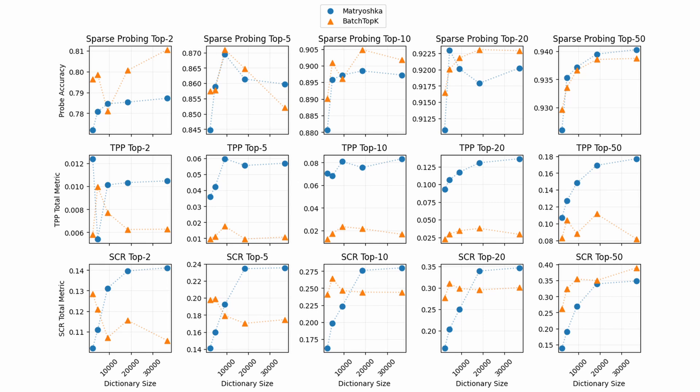The third metric is sparse correlation removal, which is how well an SAE can separate correlated features. The results for this are also a little murky, but you can see a pattern in which nested SAE's ability to do this increases with its dictionary size, while the baseline of batch top K does not show the same pattern. This perhaps could be because increasing its dictionary size comes at the cost of more feature absorption, as we saw in previous graphs.